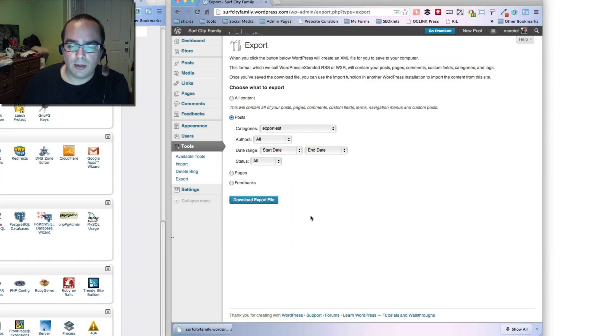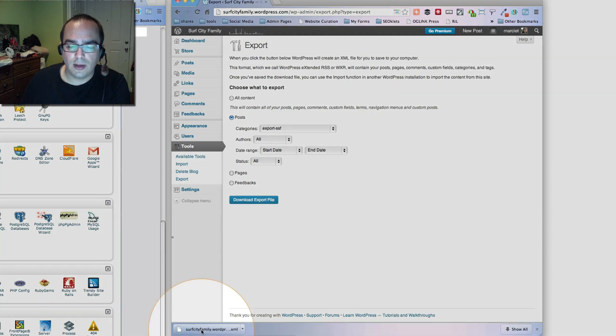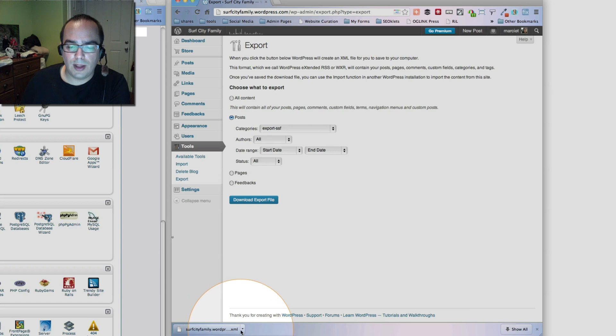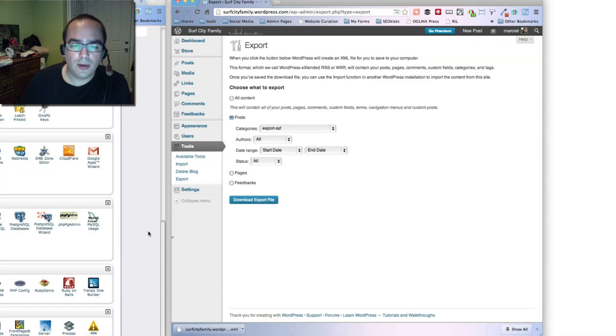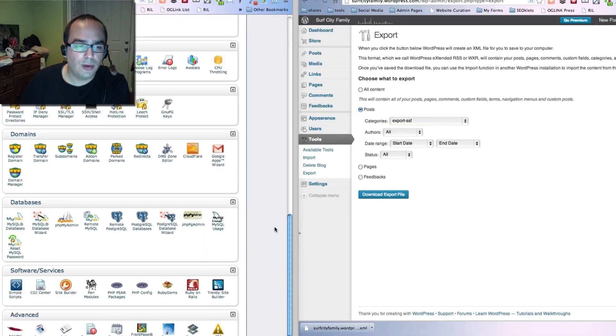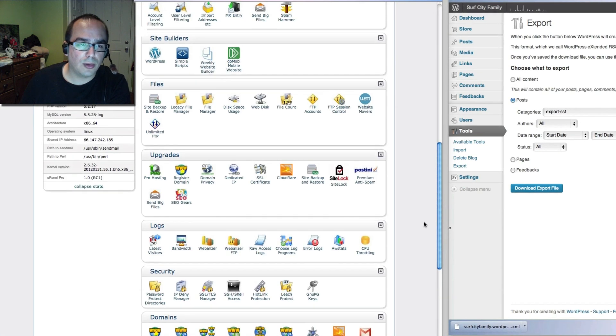Notice that Chrome automatically starts downloading it. It's a super quick download and it's right here. So I know that this is now available. Now we're going to go into our host and install WordPress.